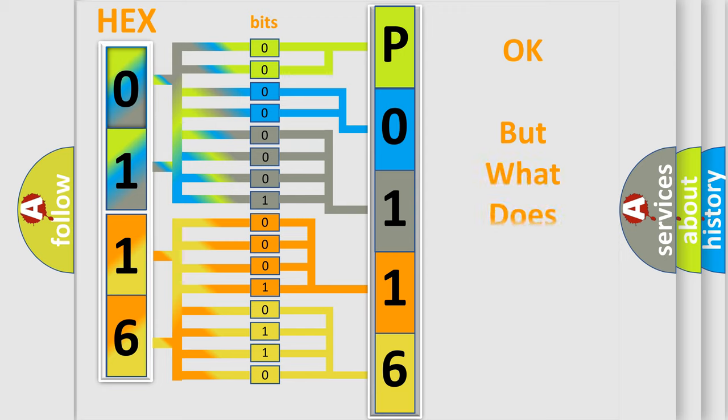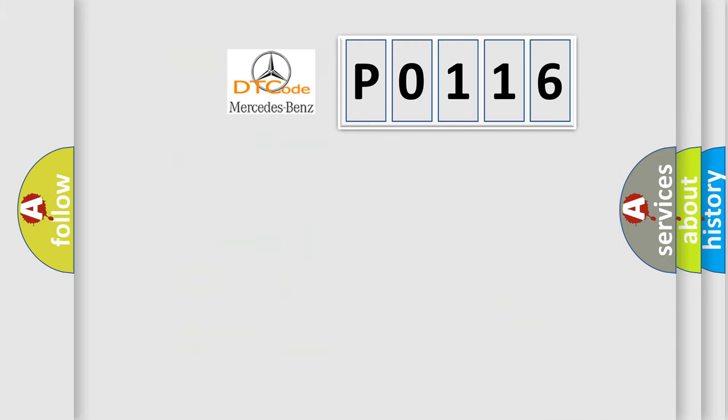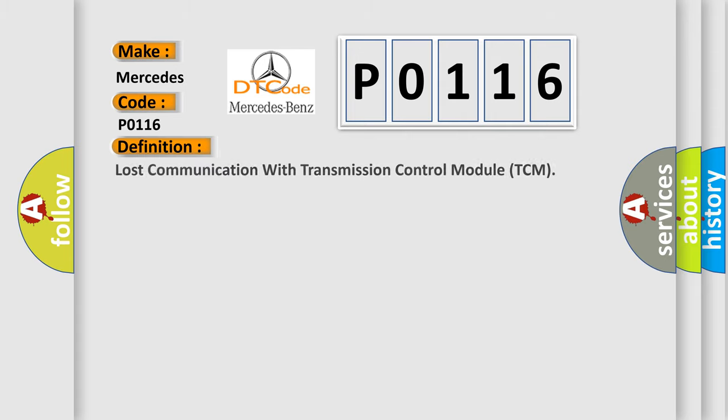The number itself does not make sense to us if we cannot assign information about what it actually expresses. So, what does the diagnostic trouble code P0116 interpret specifically for Mercedes car manufacturers? The basic definition is: Lost communication with transmission control module TCM.